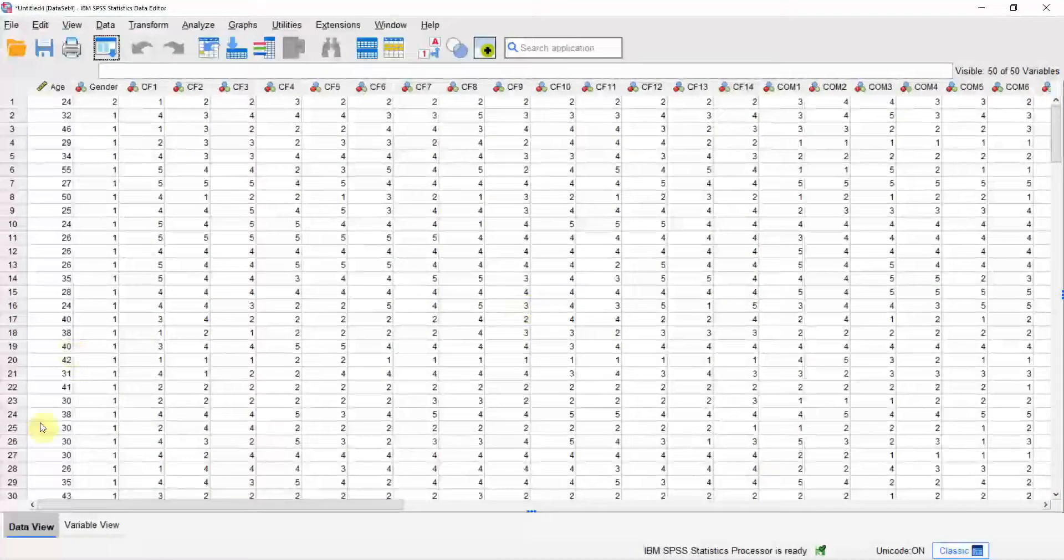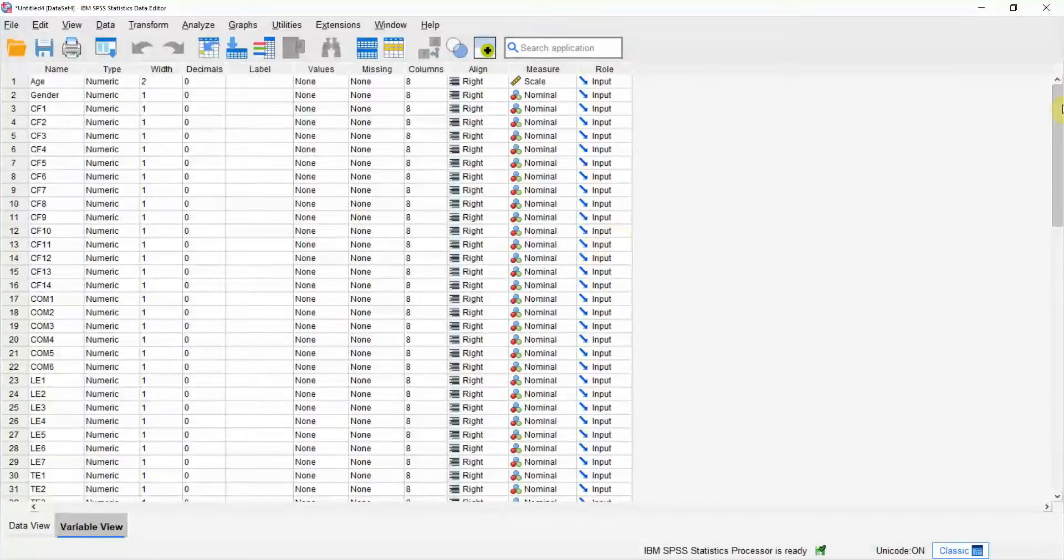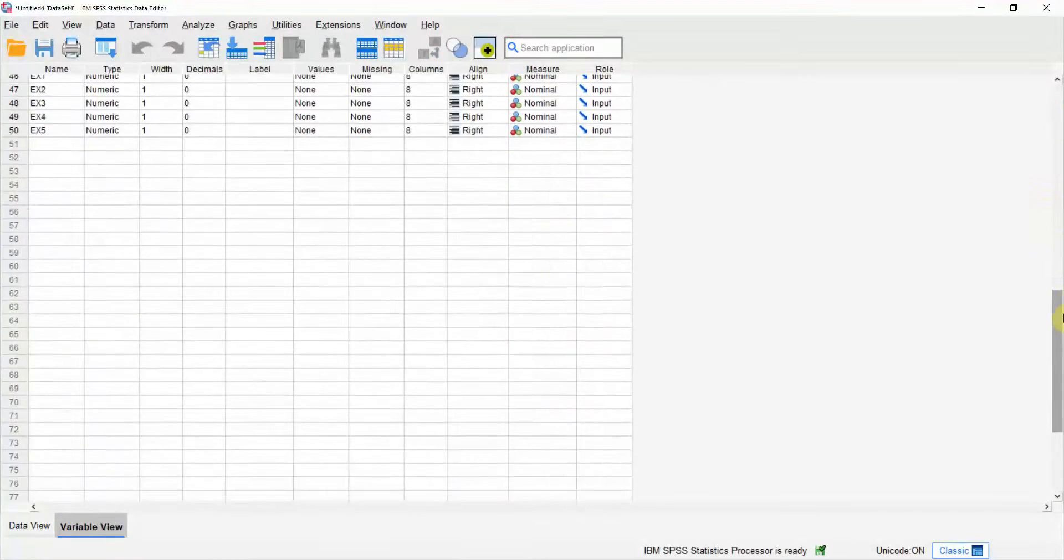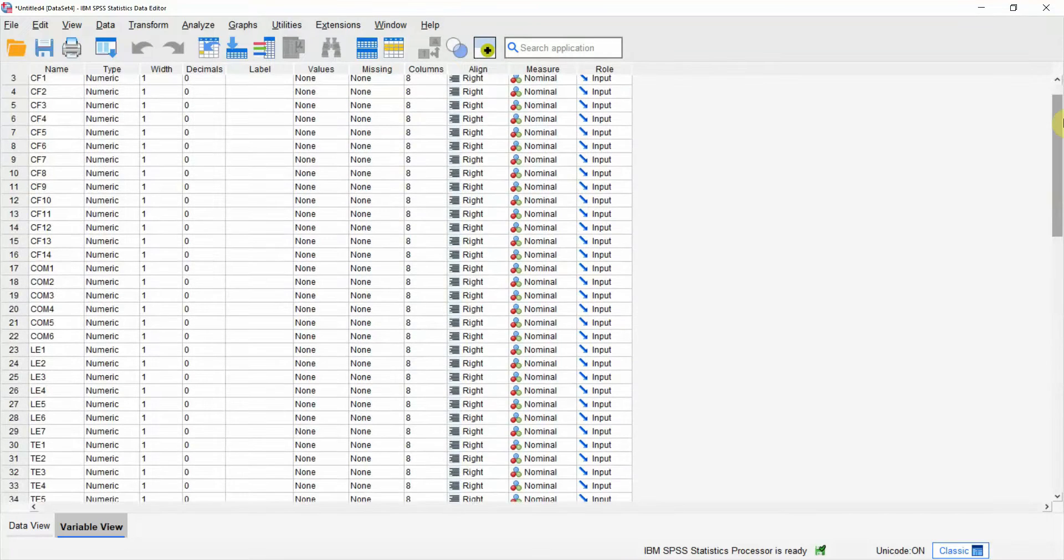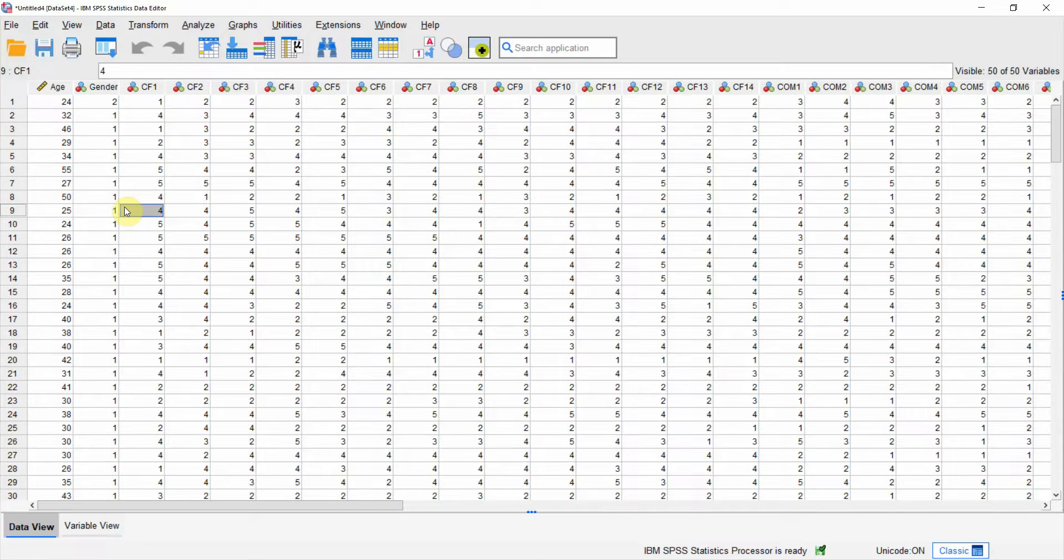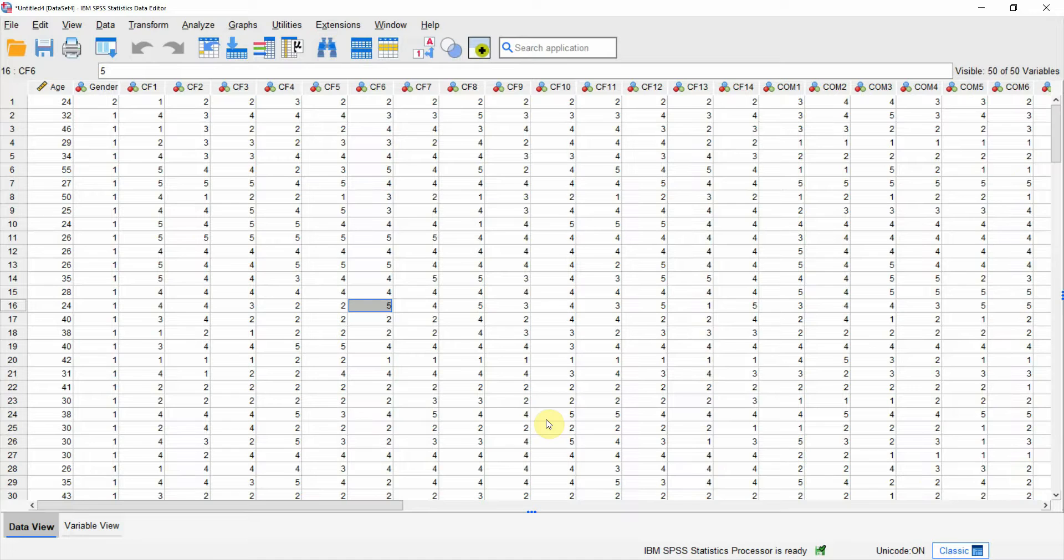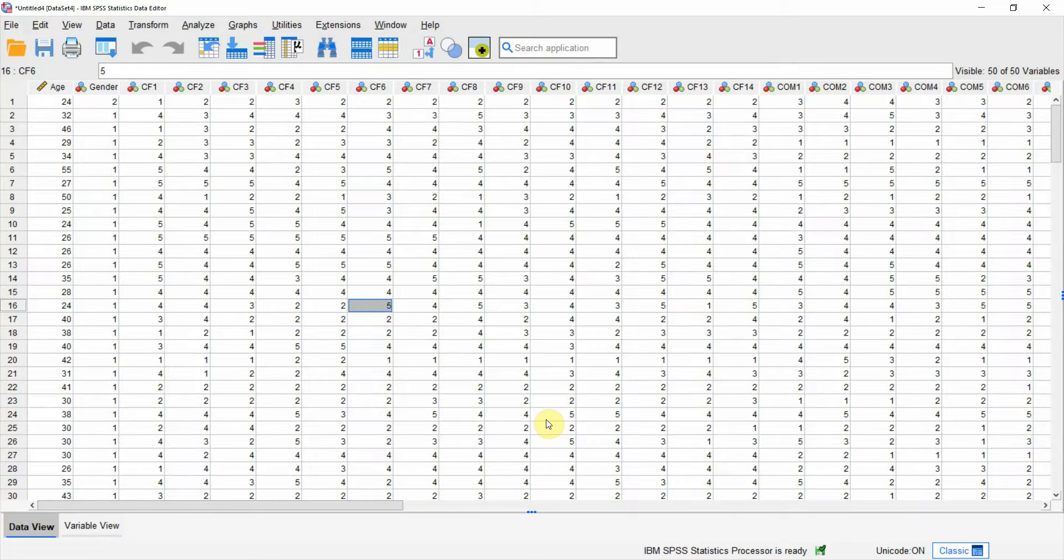Imported into SPSS from a CSV file. All your variables are here. So now you can obviously do the other statistical operations on this data. I hope this session would have been helpful in finding out how to import data from Google Forms into SPSS. Thank you very much.